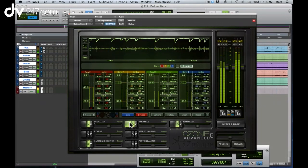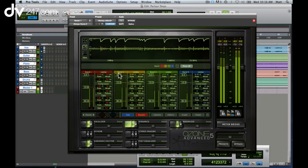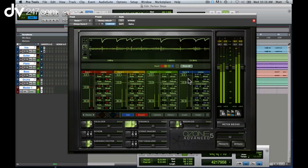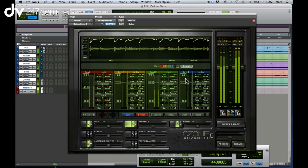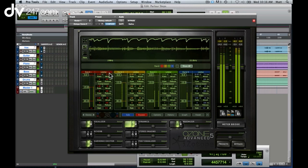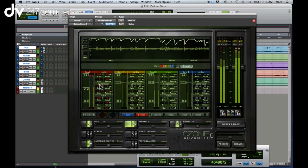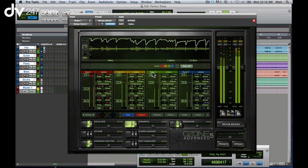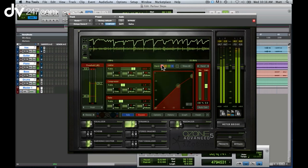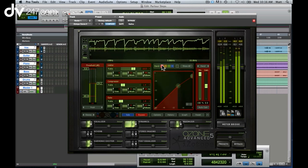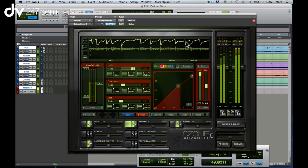So here I am in Ozone's dynamics module. You can have anywhere from 1 to 4 bands for absolute control over your master. And as with everything in Ozone 5, visual feedback as well as sound is key. So you can see here, as I adjust my compressor, which I can also focus on individually, I can see up here exactly what's happening to my gain.